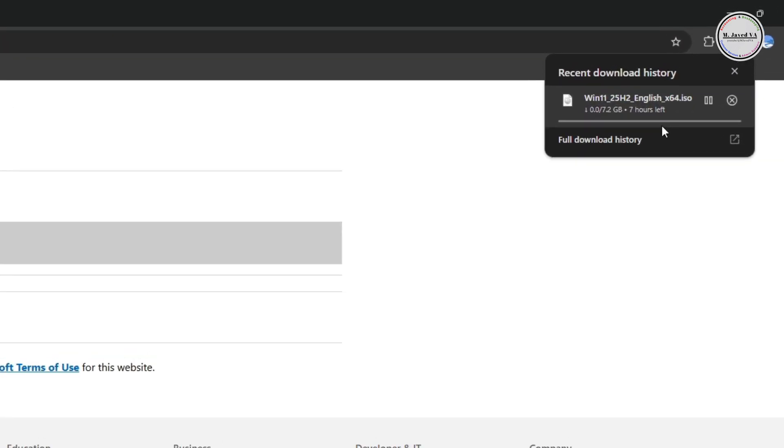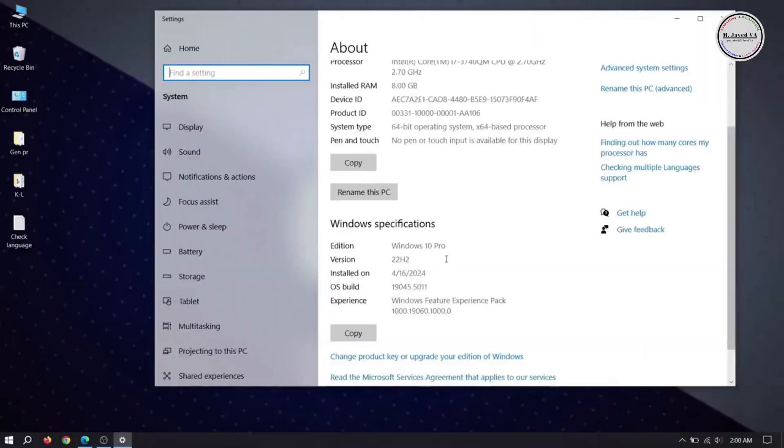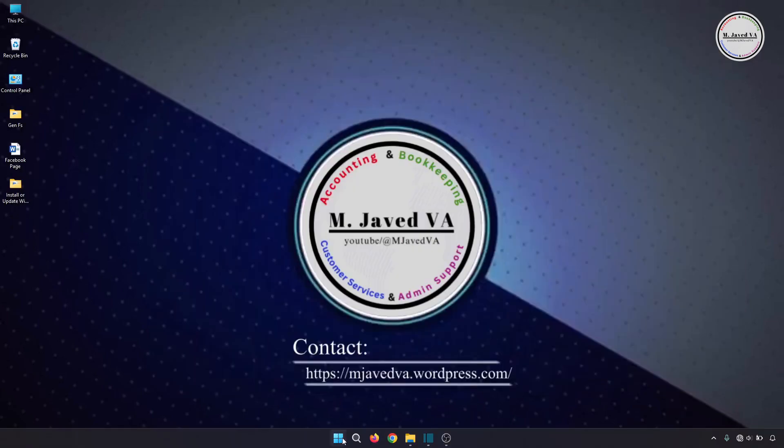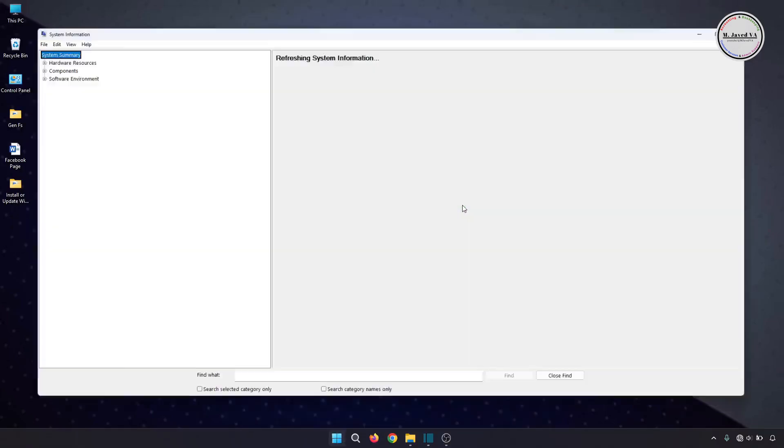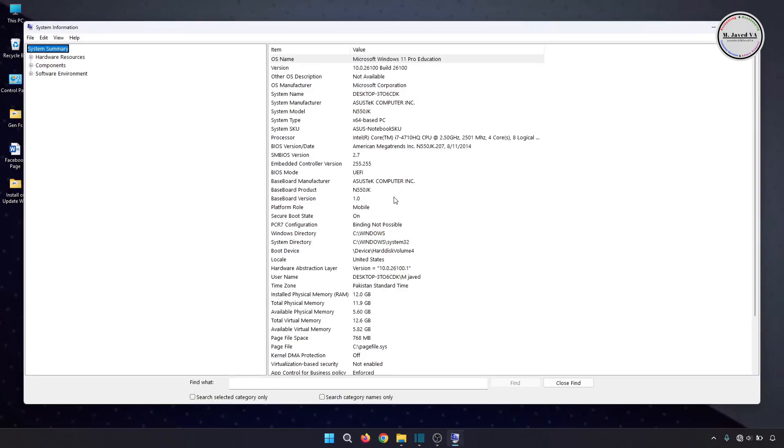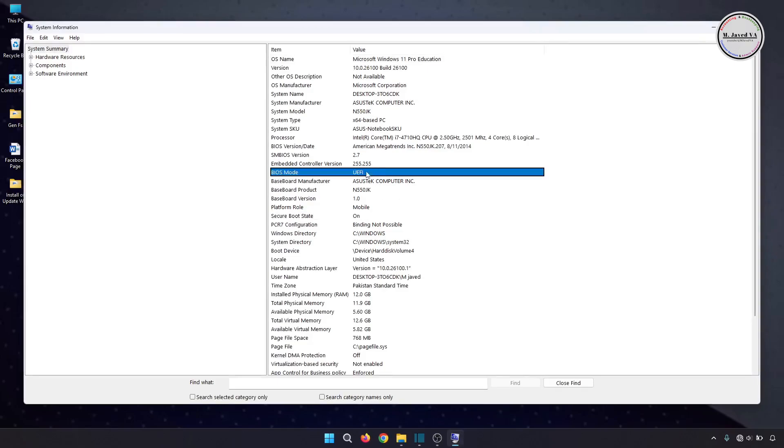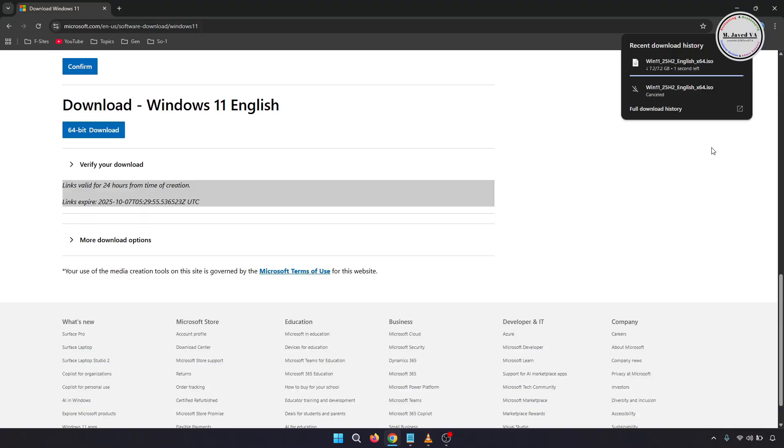Just to let you know, if you are upgrading from Windows 10 to Windows 11, you can install Windows 11 exactly the same way. The only difference is you need to make sure that Secure Boot is on and your system has UEFI BIOS mode. The file has been downloaded.